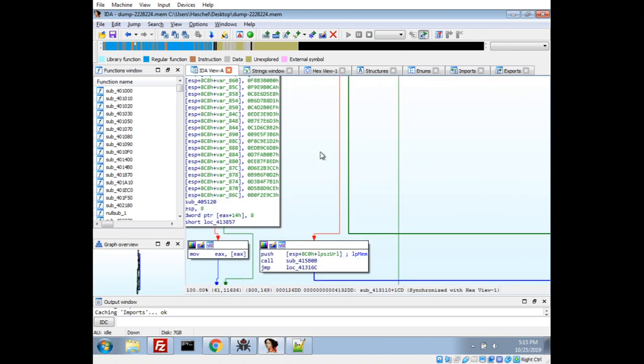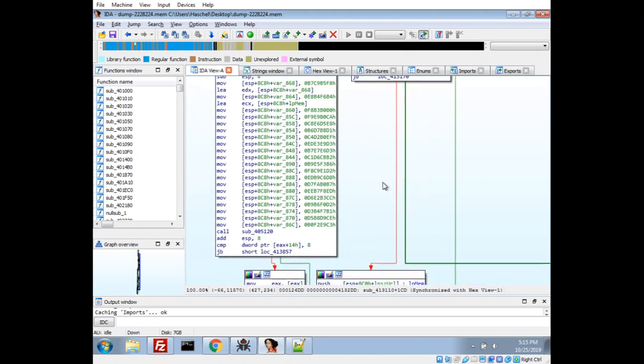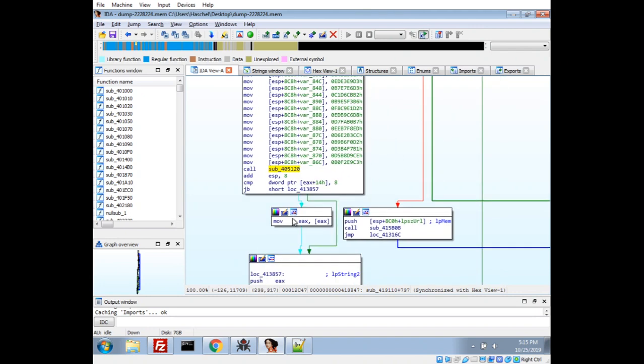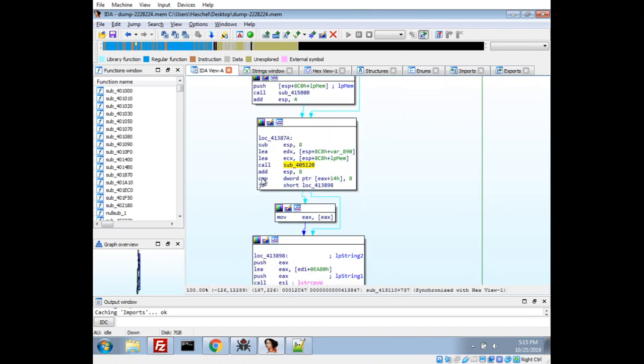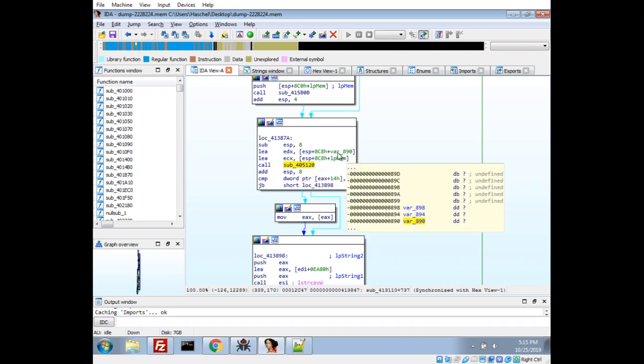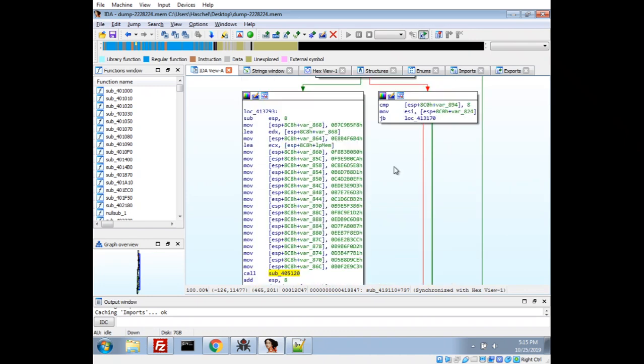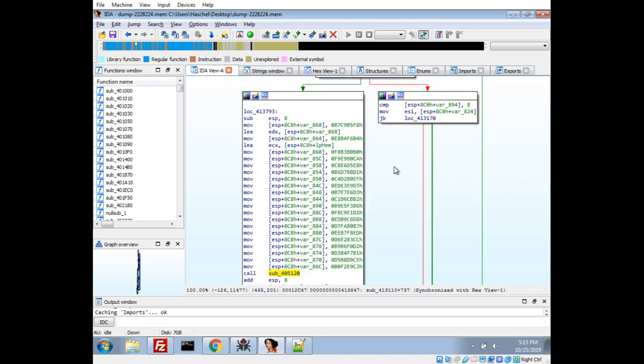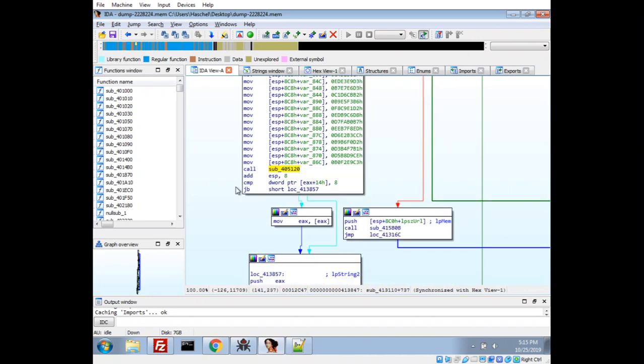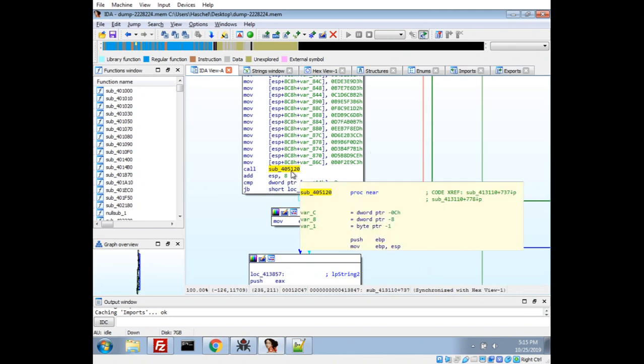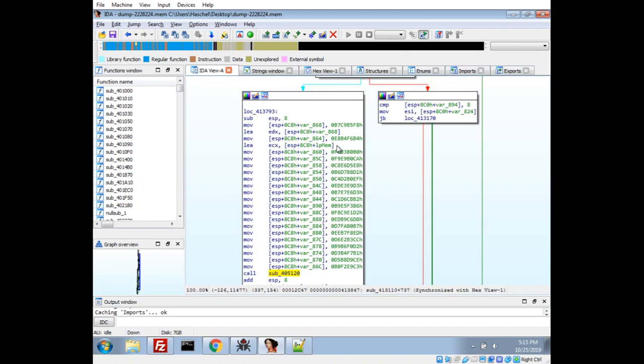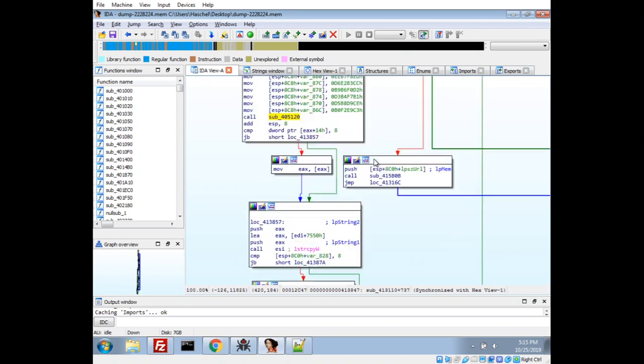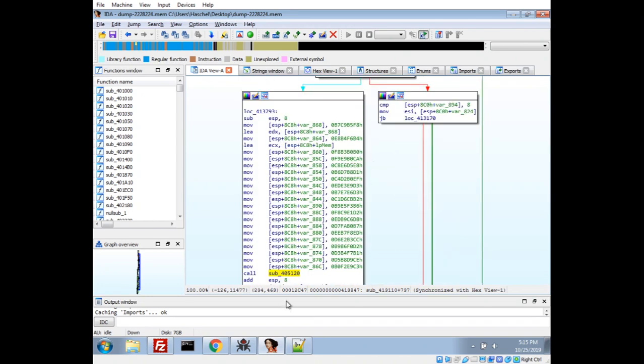There is suddenly this giant block of hex being pushed into variables and then a call to a function. And this call is actually down here as well with a different variable. So, I might break on that to see what this craziness is about. And let's go ahead and do that.